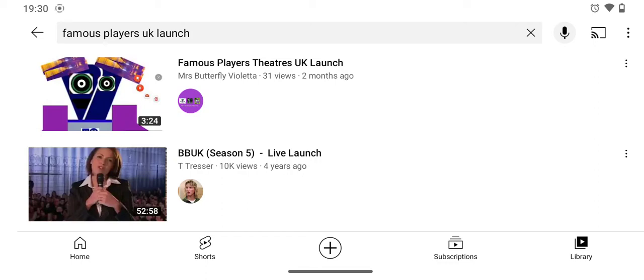Hey there guys, it's me once again, and today I will do a Reacts video, but this time, this is going to be on Mrs. Butterfly Falters' Famous Players Theatres UK Launch. So enjoy.